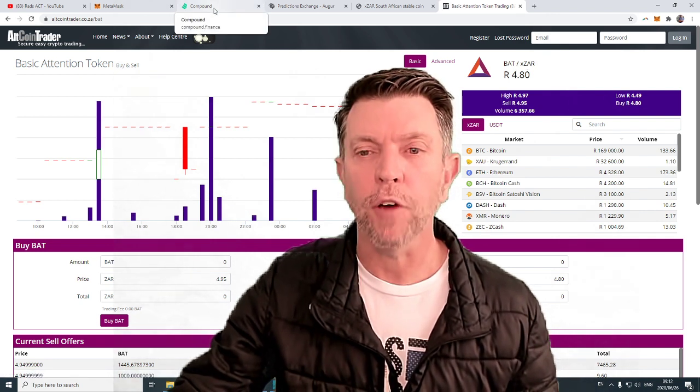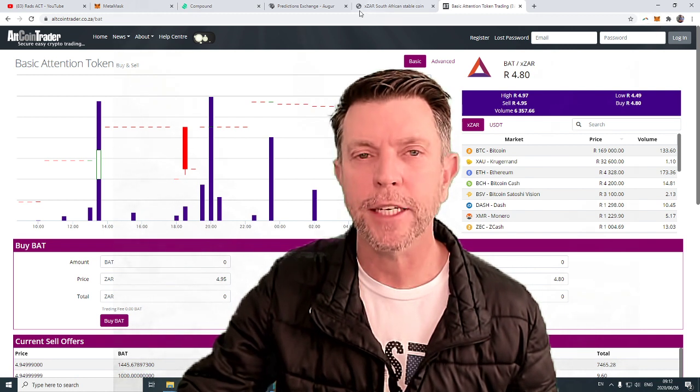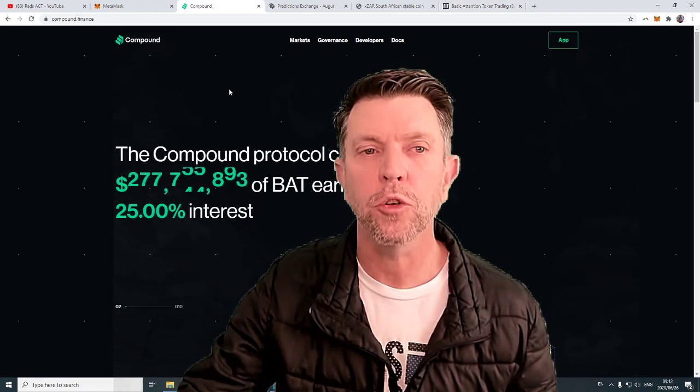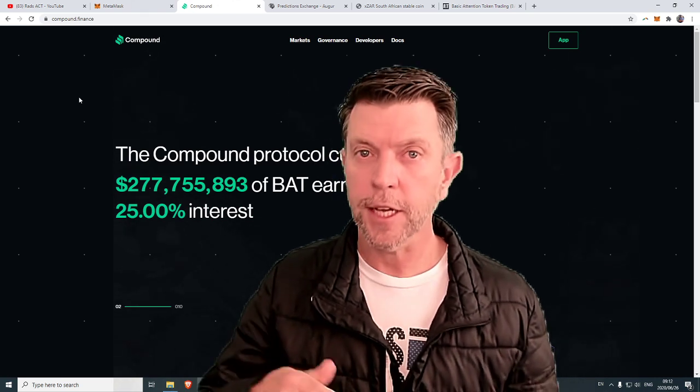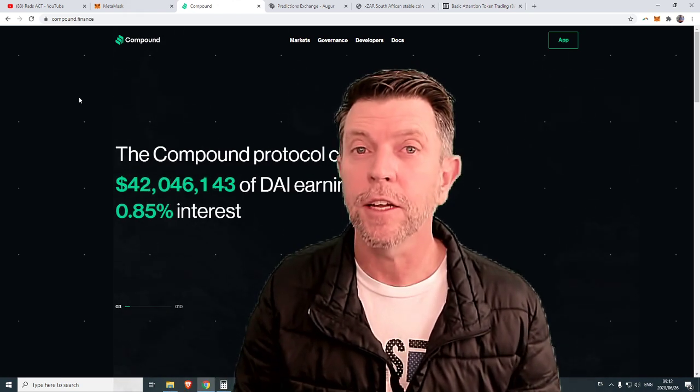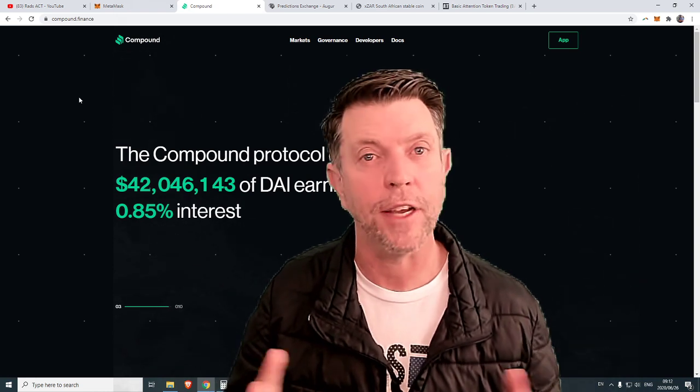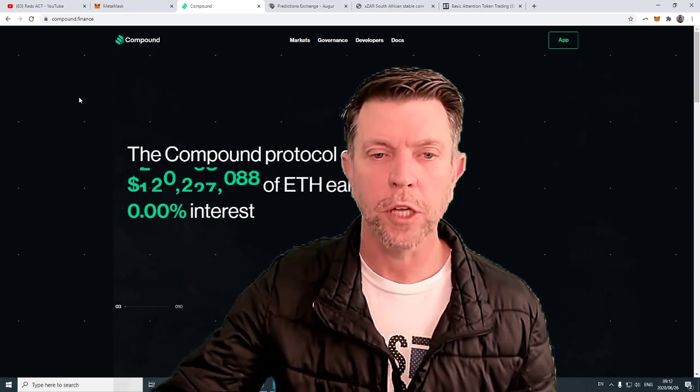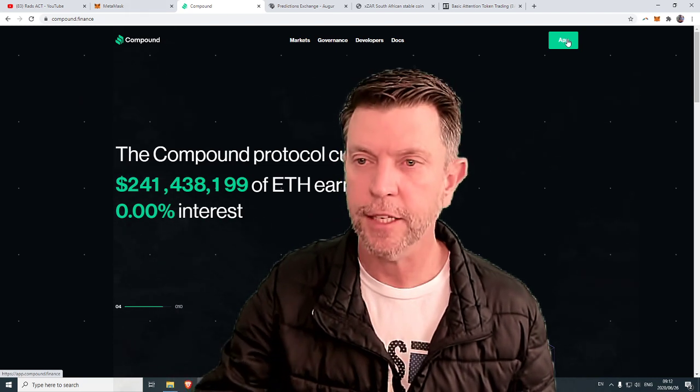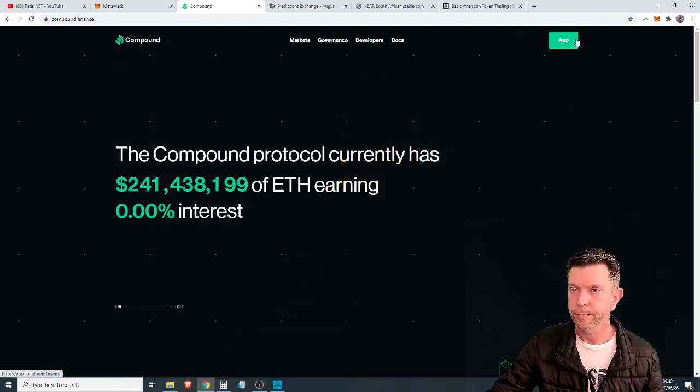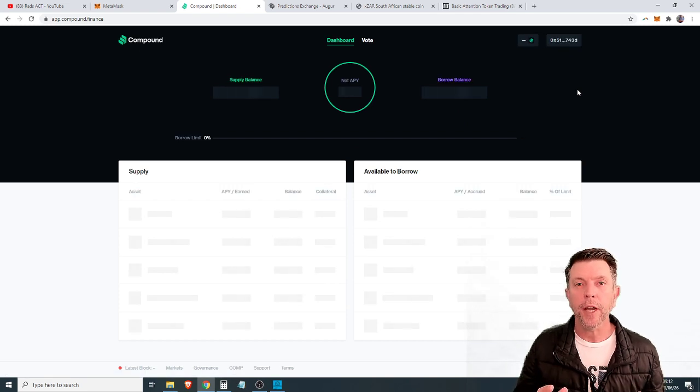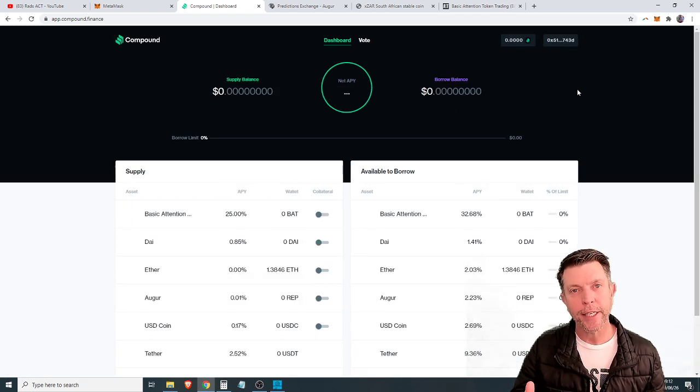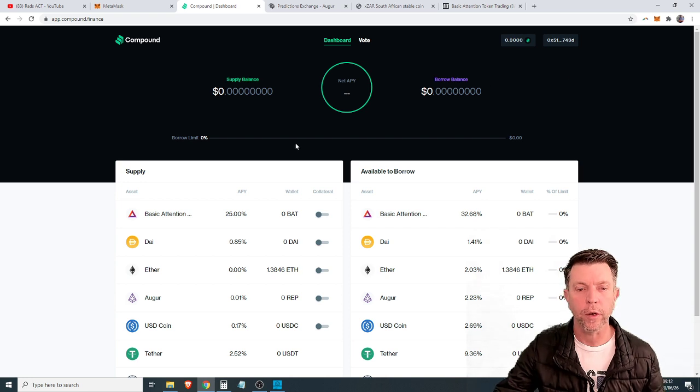Once you have loaded your MetaMask wallet with basic attention token we head on to a website called compound.finance. Once again I will leave the link in the description below so that you can easily navigate to this website. Once we get to this website we click this button that says app. Now what we are going to be doing is supplying basic attention token and earning a return on the coins that we've supplied.